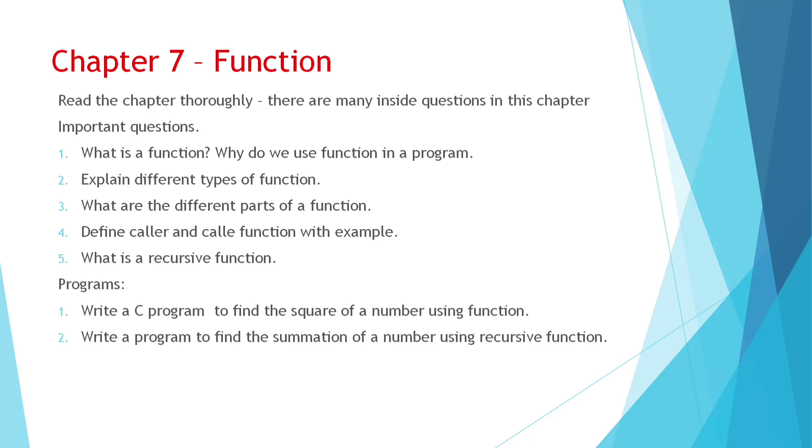And programs you can see from function. Like a square of a number by using function. And summation of a number using recursive function. This summation and factorial of a number, they are similar. Just instead of multiply, you will have to use plus sign in summation. And in factorial of a number, you have to give multiply sign. Both the programs are similar. And factorial of a number already given in book. You can see there.